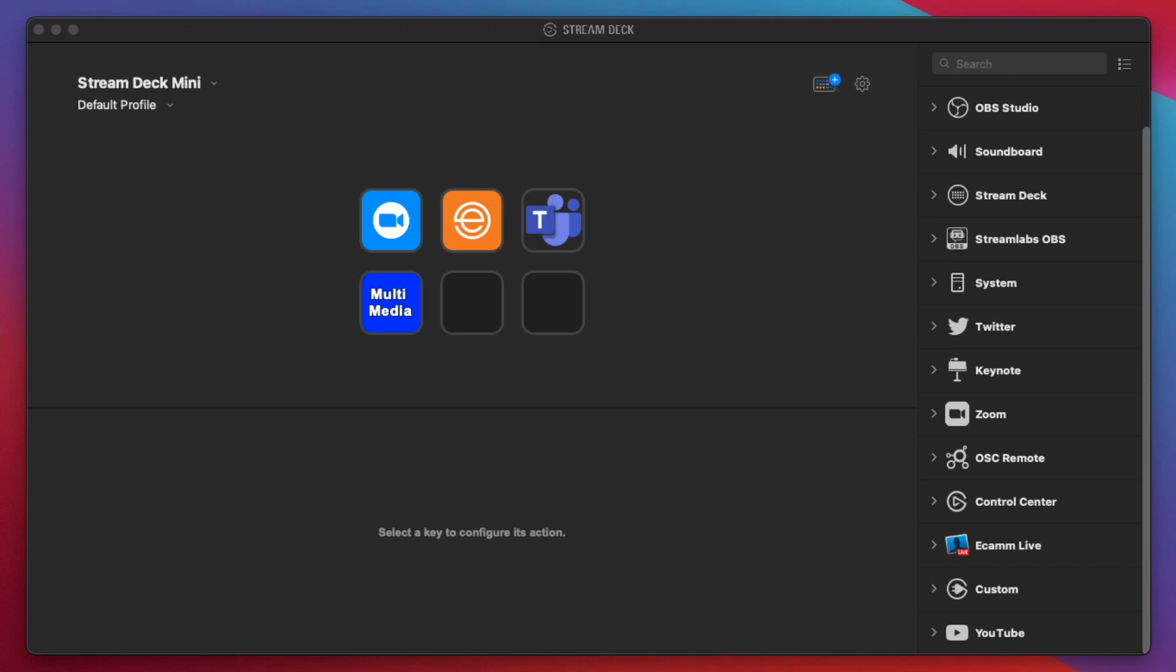I'm in the main Stream Deck app here, and this is the main interface that you use to configure the Stream Deck, whether it's a Mini, regular, or an XL. Of course, I have the Mini, so I only have six buttons here.